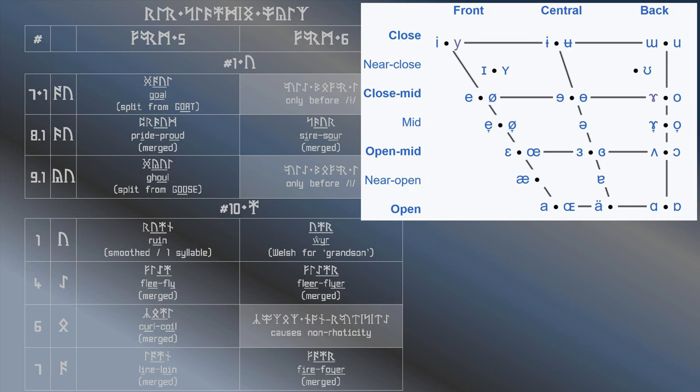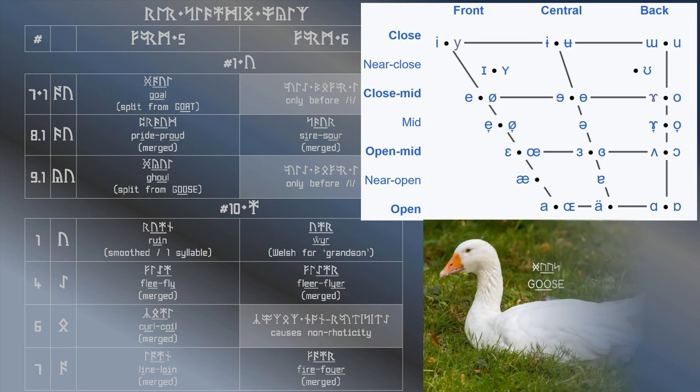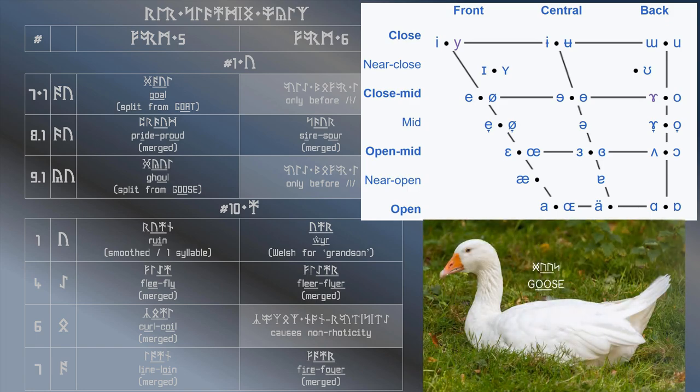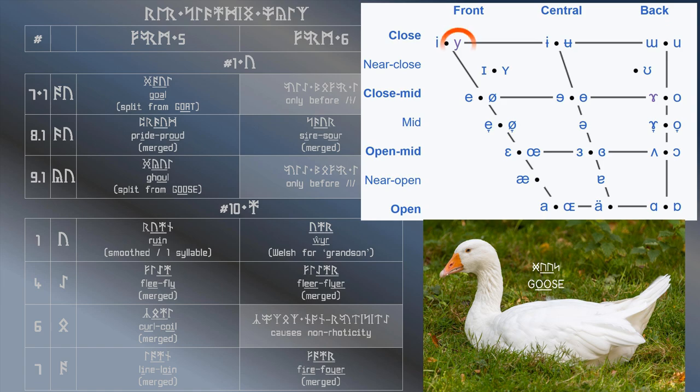Much like what I just explained about how I say the vowel in goal, they're saying the vowel in ghoul the way that most people say the vowel in goose. However, they're saying all the other words in that set with the rounded close front vowel,